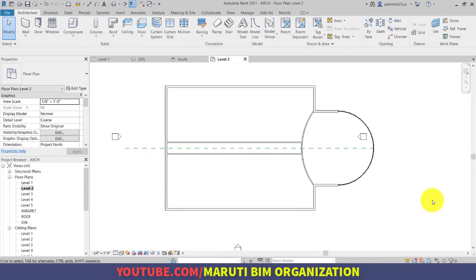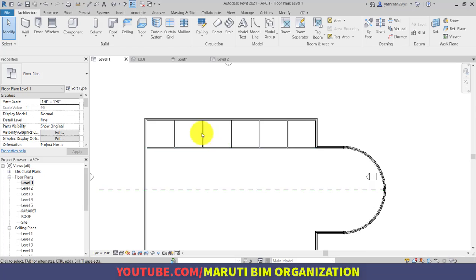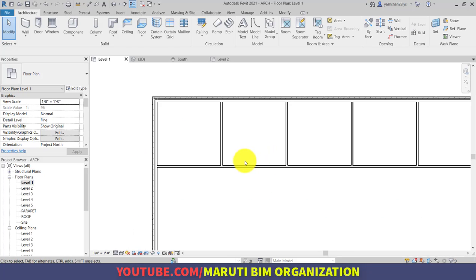In the previous video we have seen how to add interior walls in our project. Now let us reveal placing doors and windows in our existing project. It is a very simple process to add the doors and windows. I will go through each and every step of adding doors and windows.